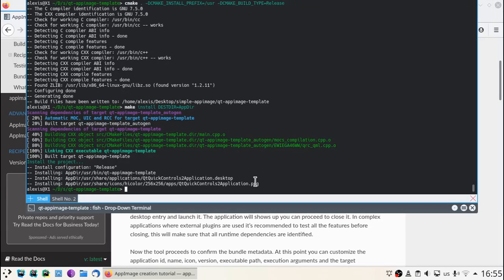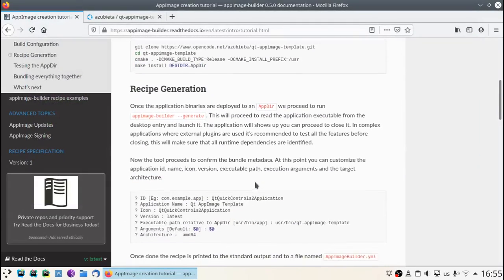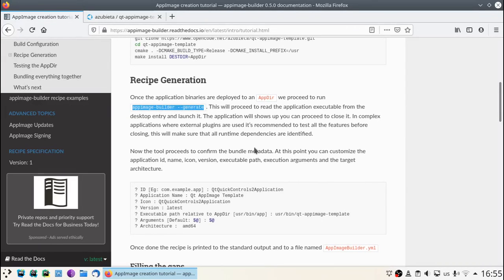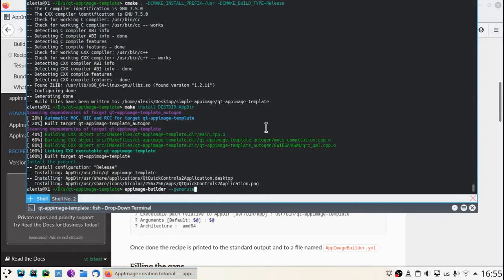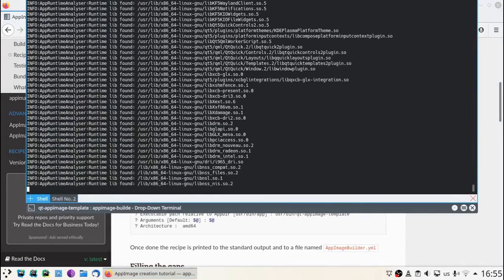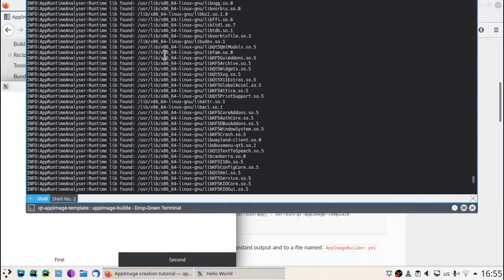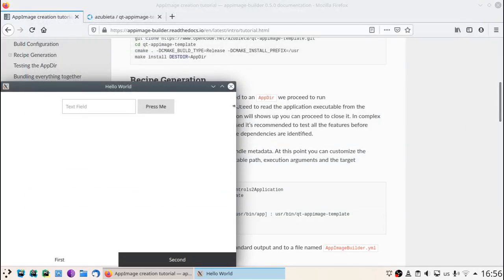Now let's generate an AppImageBuilder recipe. For this we're going to use the command AppImageBuilder generate. It will run our application and will detect the libraries that are loaded at runtime.